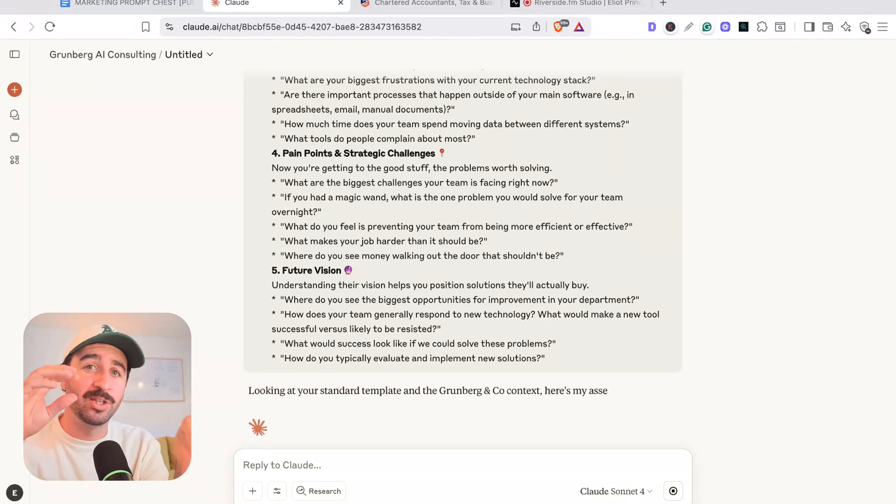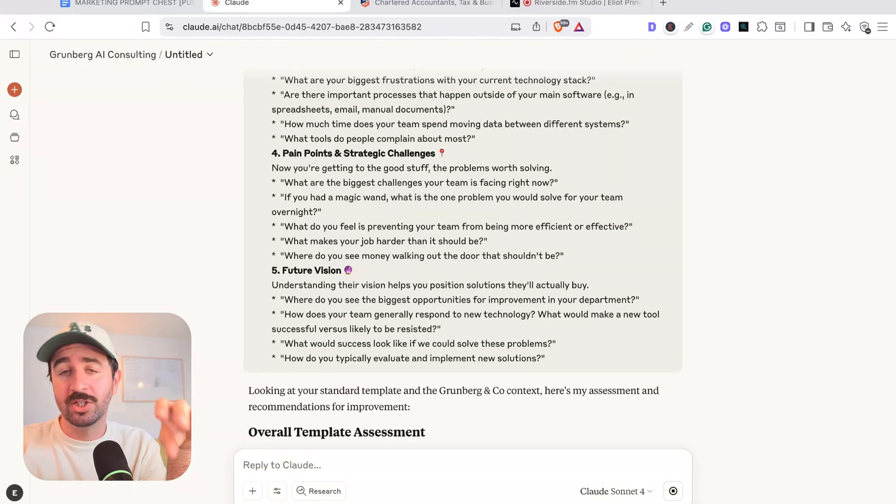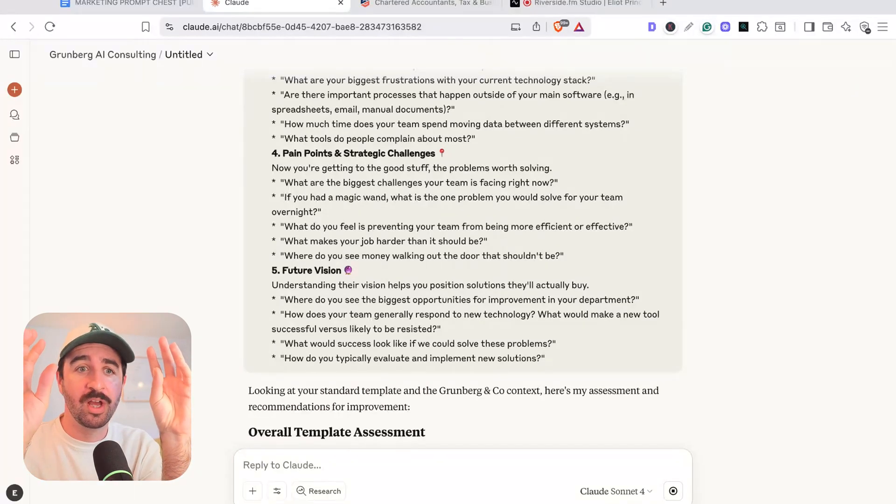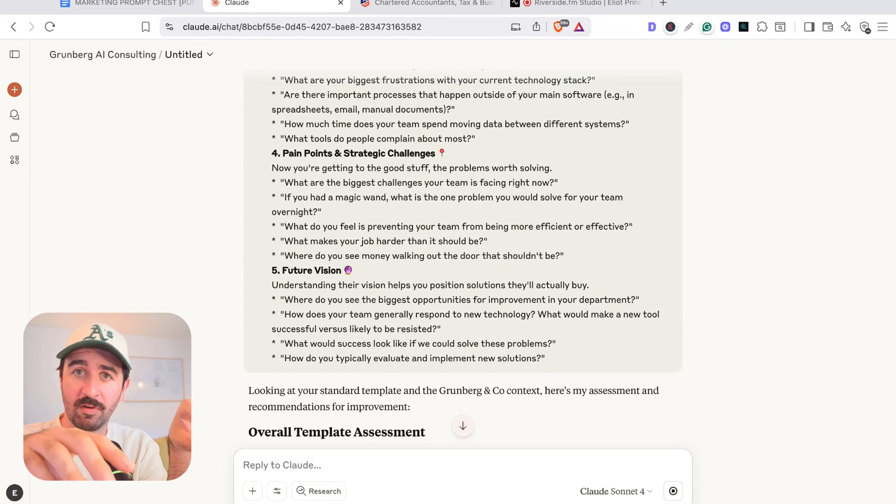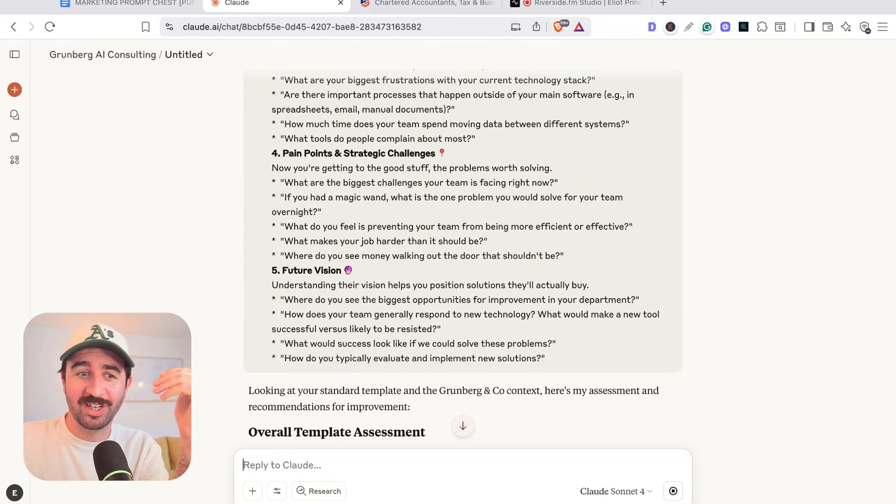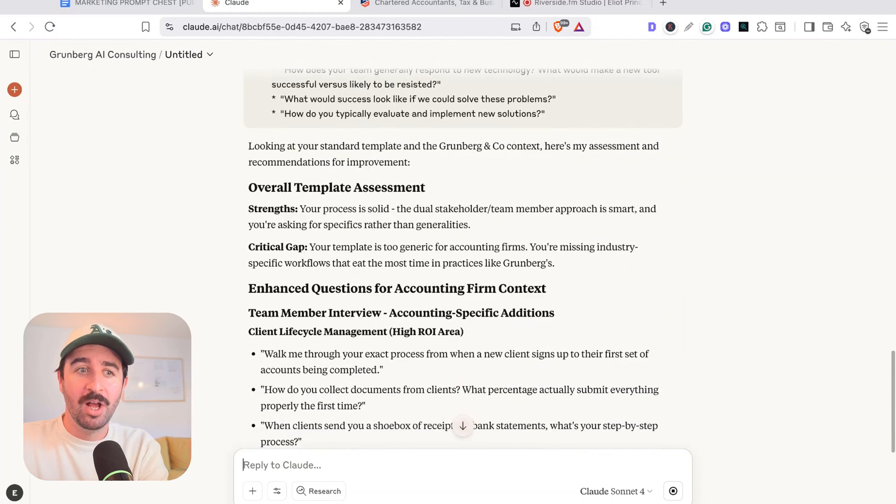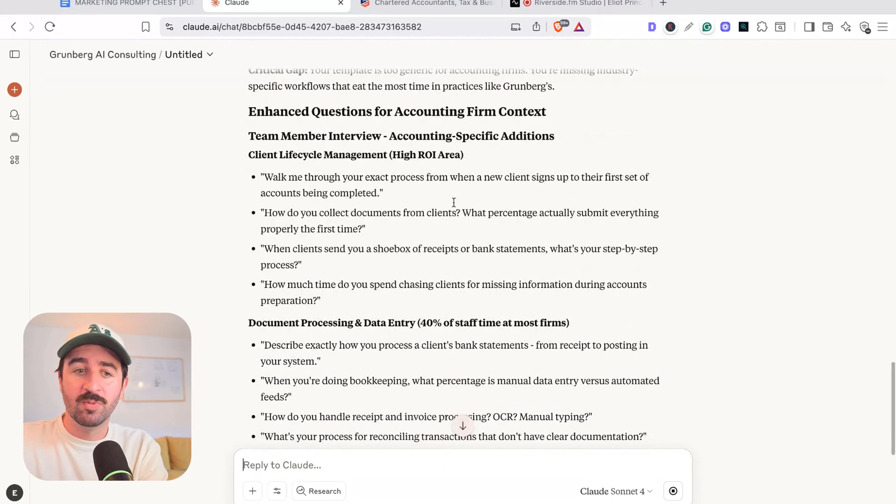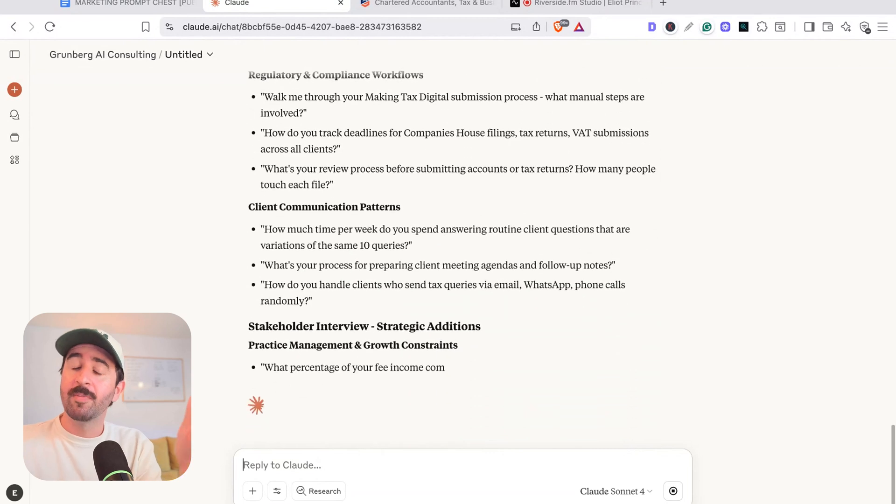which I could also add into my project knowledge in the future and say, can you generate me a list of questions tailored for this business? I wouldn't even have to add this context in here. We could keep working straight away. You can see it's going to go and improve and tailor this workflow, which is great.